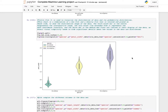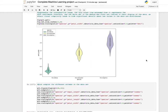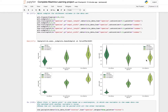A violin plot is used to visualize the distribution of data and its probability distribution. It is a combination of a box plot and a distribution plot rotated and placed on each side to show the distribution shape. The thick black bar in the center represents the interquartile range, the thin black line represents the 95 percent confidence interval, and the white dot is the median. Box plots are limited in displaying data as visual simplicity hides significant details. Violin plots are plotted for different columns like sepal length, sepal width, petal length, and petal width with hue set to species.